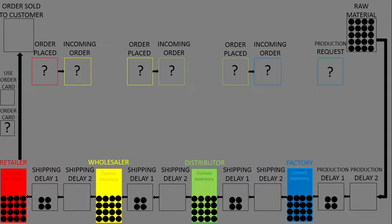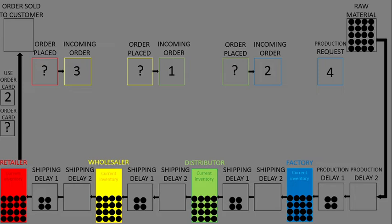Step 3: Fill order. Open the cards in the incoming order section that were covered earlier. After understanding how many were ordered, fill the order accordingly. For example, if the final customer orders 2, fulfill that order. Once fulfilled, move the input order place paper to incoming order.